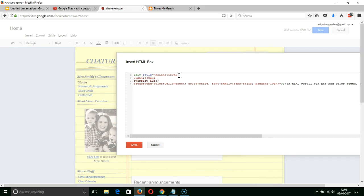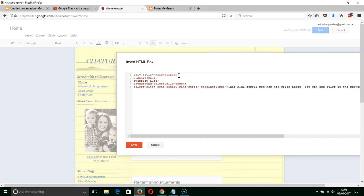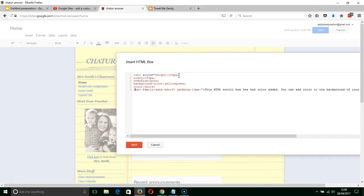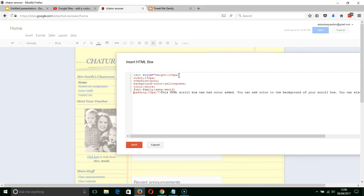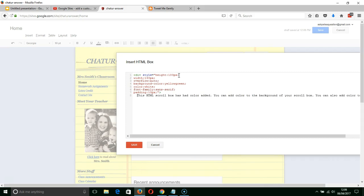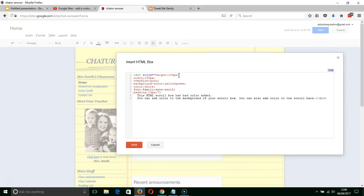The background color of the box is currently yellow green. The color of the text is going to be white. The font of the text is sans serif so there's no squiggly bits on there. And the padding is 10 pixels on that font. And then underneath here I've got the text that's going to be added inside of here.